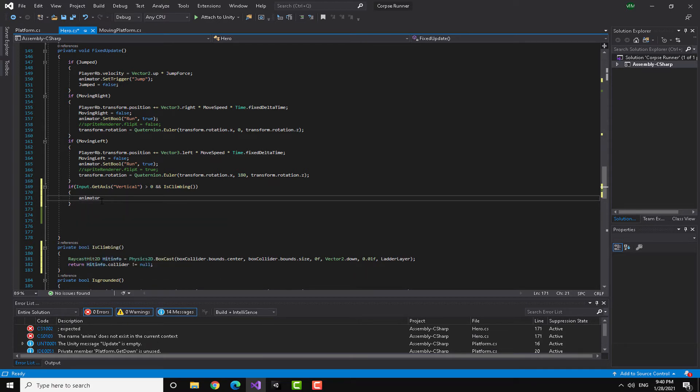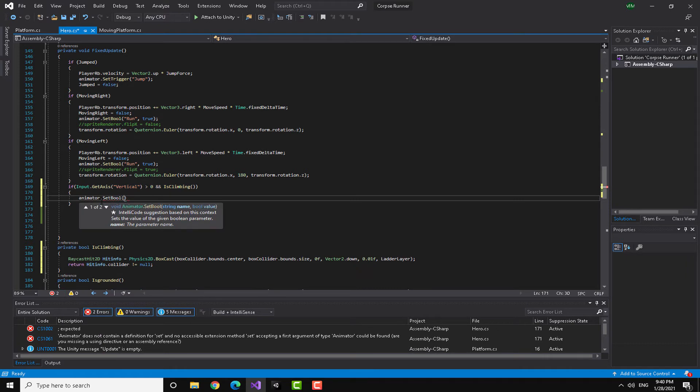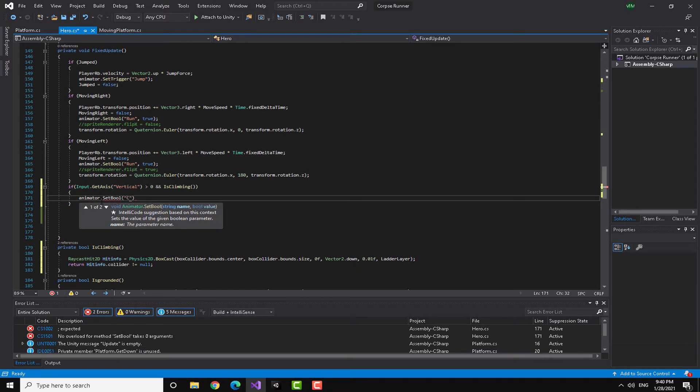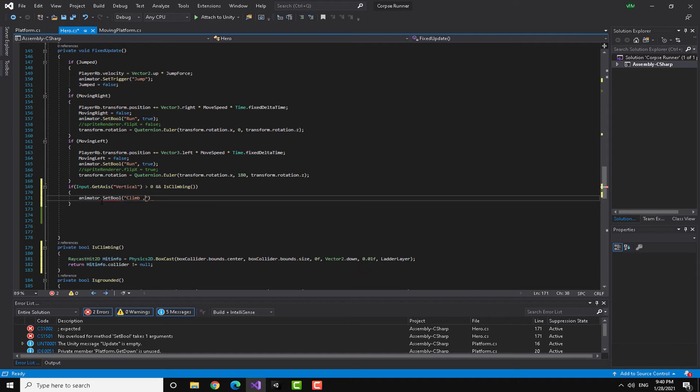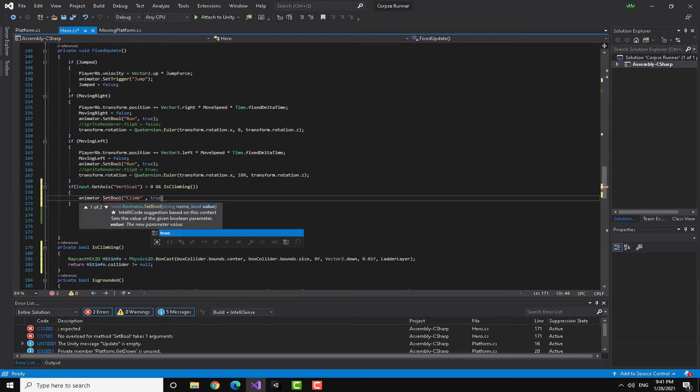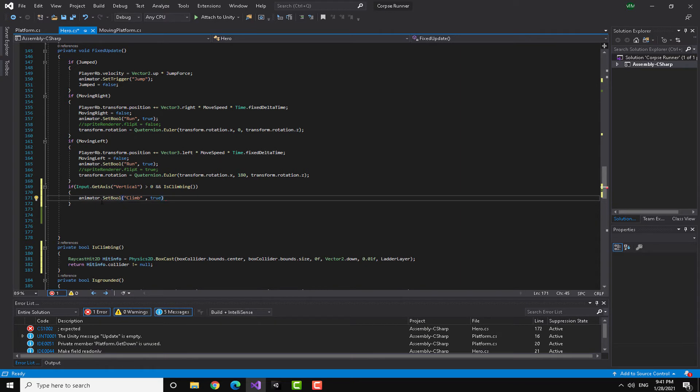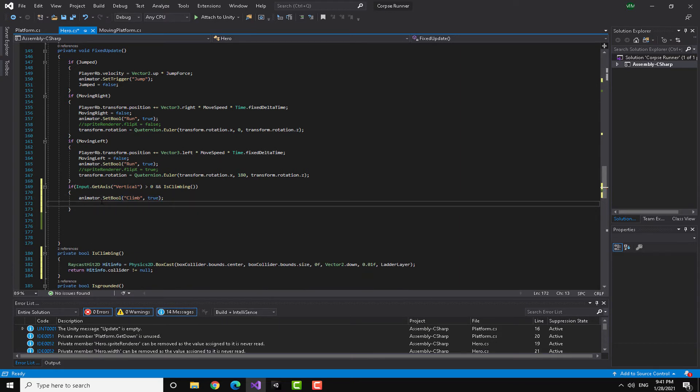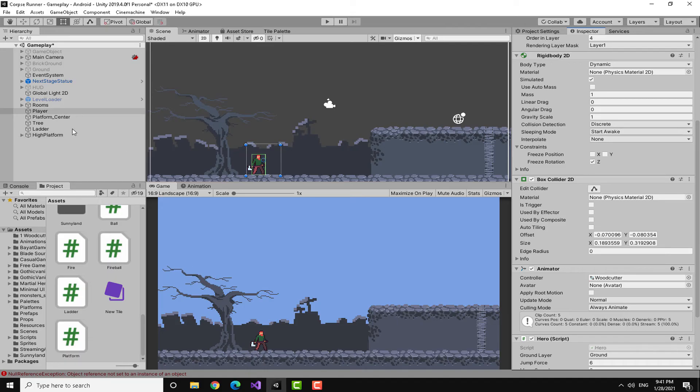I'm just going to put this here and now I'm going to go down and tell him what to do. Basically what he's going to do is he's going to set the animator dot set bool. I named it climb, I'm going to show you in a minute, and it's going to be set to true.